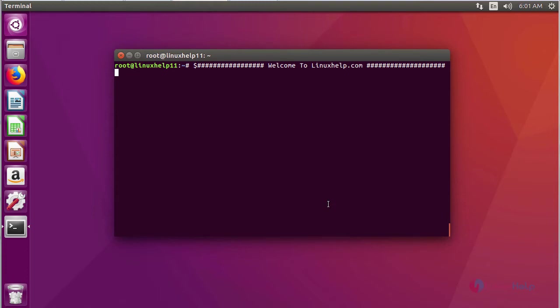For installing softcast you have to add a repository. This is a command to add a repository.